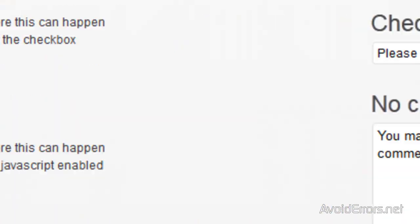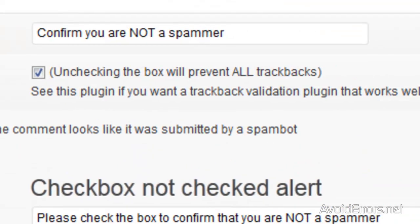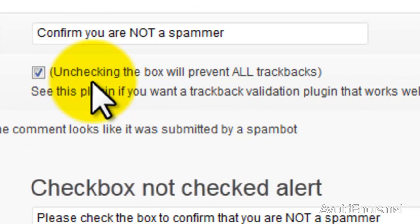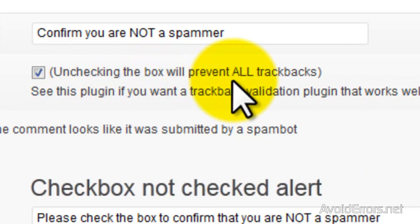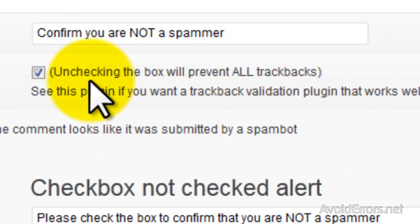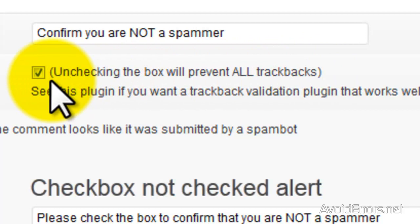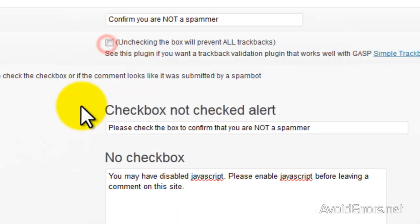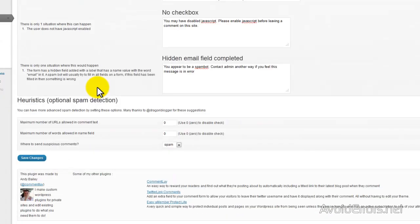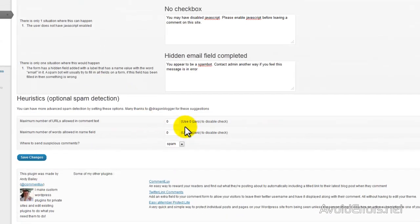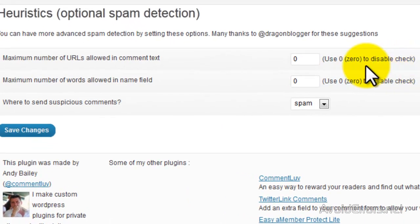But now if I want to validate them, this one here is the one I'm talking about. If I want to validate them, to the right is a link to download a plugin. It's called trackback validation, so you can validate some of your trackbacks.